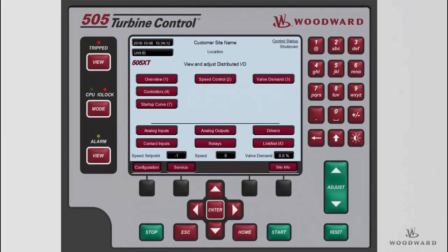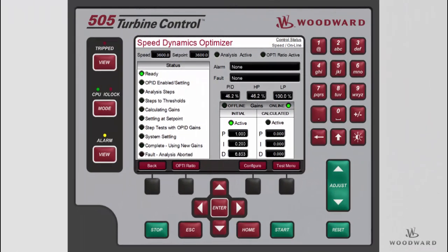We will now cover how to configure and run the optimizer test from the panel of the 505XT. The test can be accessed from the Speed Dynamics Optimizer page. From the home screen, navigate to the Speed Control page and press Enter. On the Speed Control page, use the Softkey menu to go to the Dynamics page. From the Dynamics page, press the PID Optimizer Softkey to see the Speed Dynamics Optimizer page.